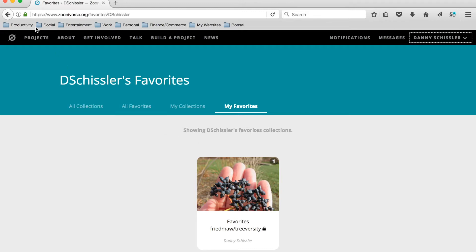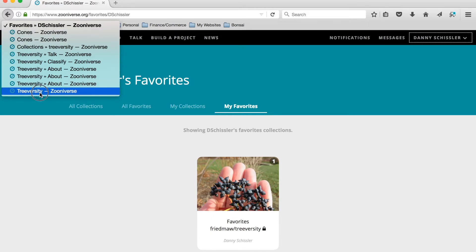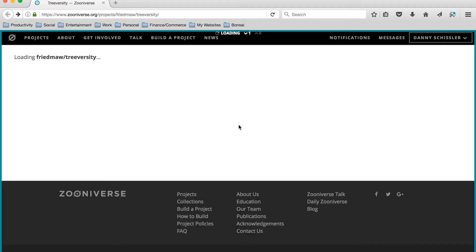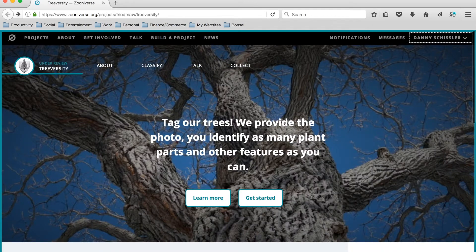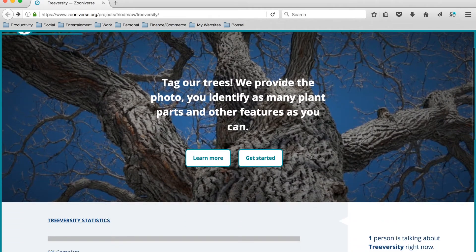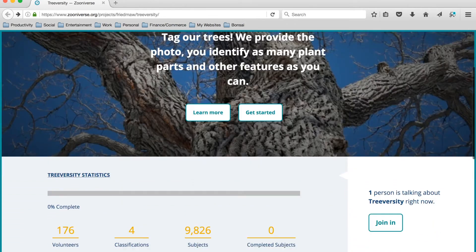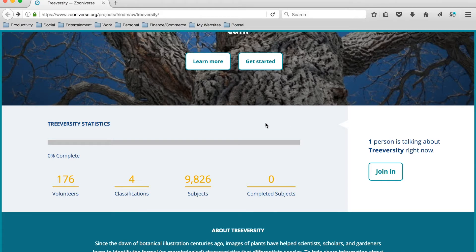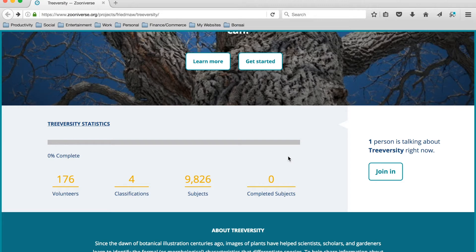So that's an overview of the TreeVersity website. Just a few more things before we end this video. We also have some statistics down here, so as the project proceeds we'll see these statistics change, and we'll be able to track the completion of each image set that we load into the platform.